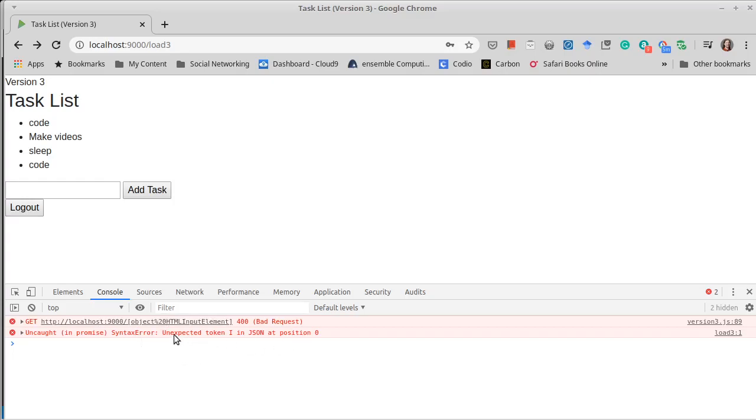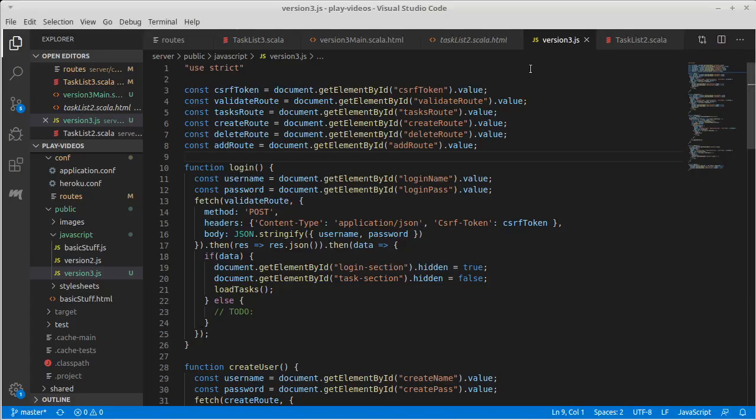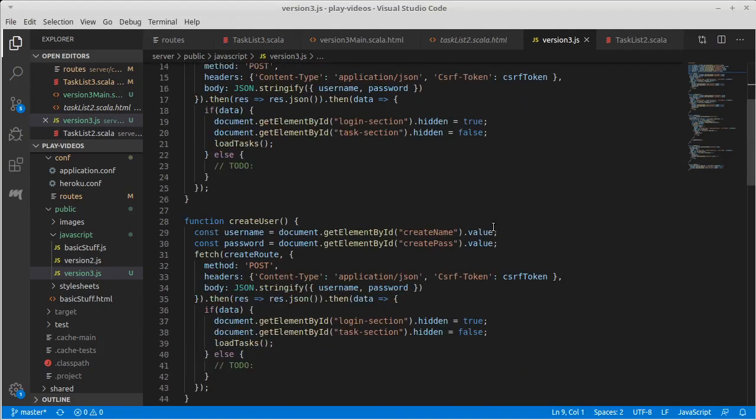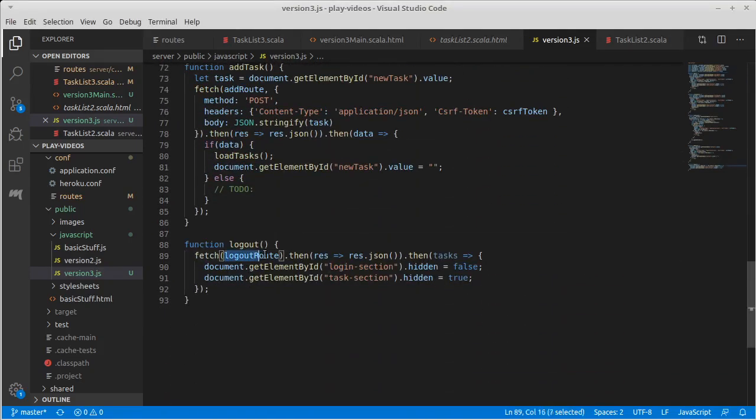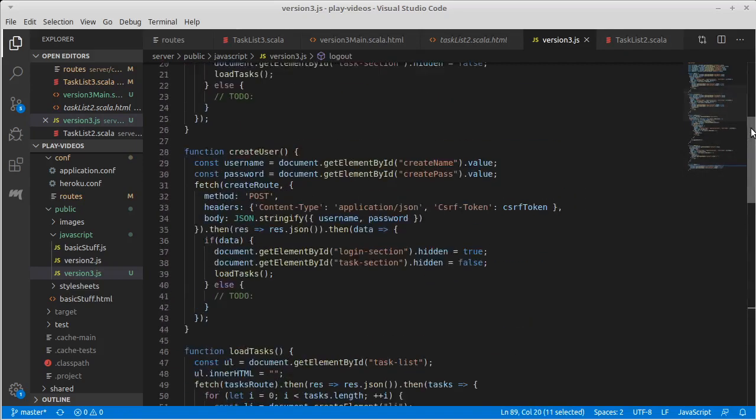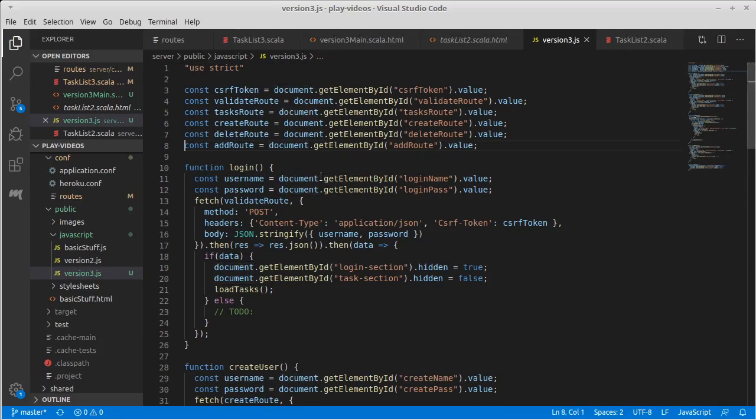It says there's a syntax error. It expected a token, but the more interesting part is actually the first message, which says that it was trying to do a GET to this thing that doesn't exist. If we go into our JSON, there's a pretty obvious reason for this. We're calling this thing called logout route, but that's not defined anywhere because we didn't declare such a variable.